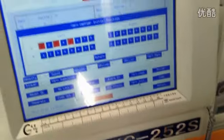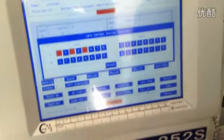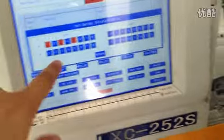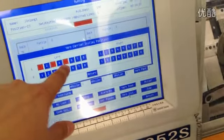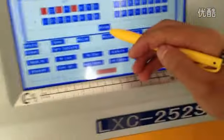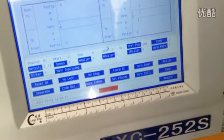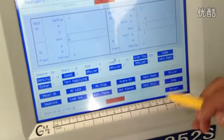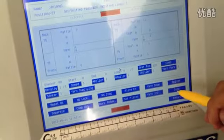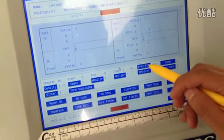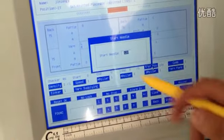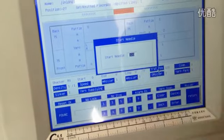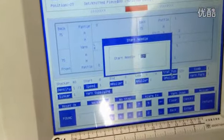We are now using the left yarn feeder, one, three, and five. See, one, three, and five. Then start needle, check the start needle.